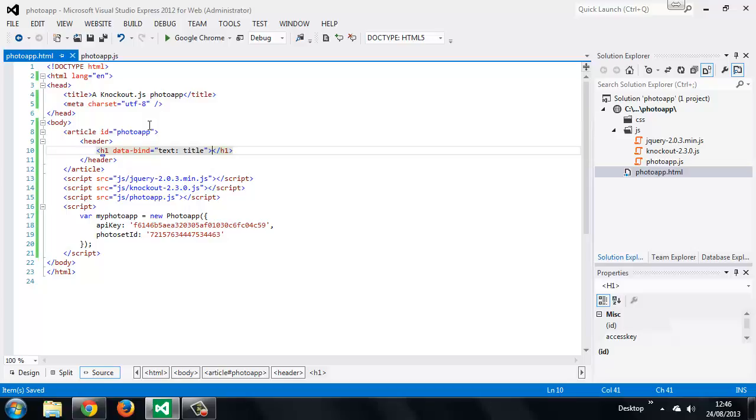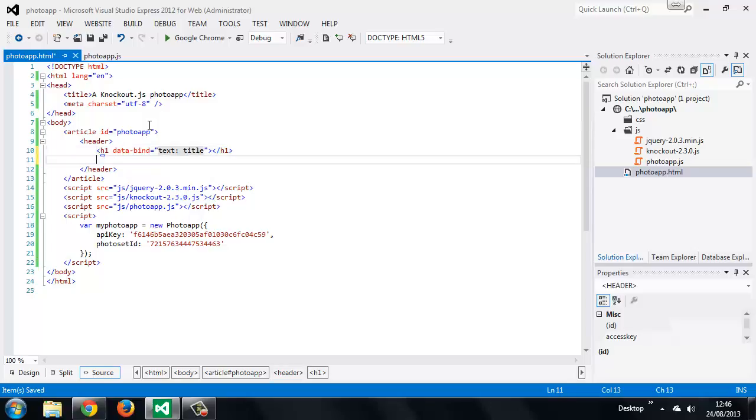Our view model has a property called title, which we set in the last lesson, and that's what we're going to display in this element here. We can also display the description, and we can use the text binding for that as well.